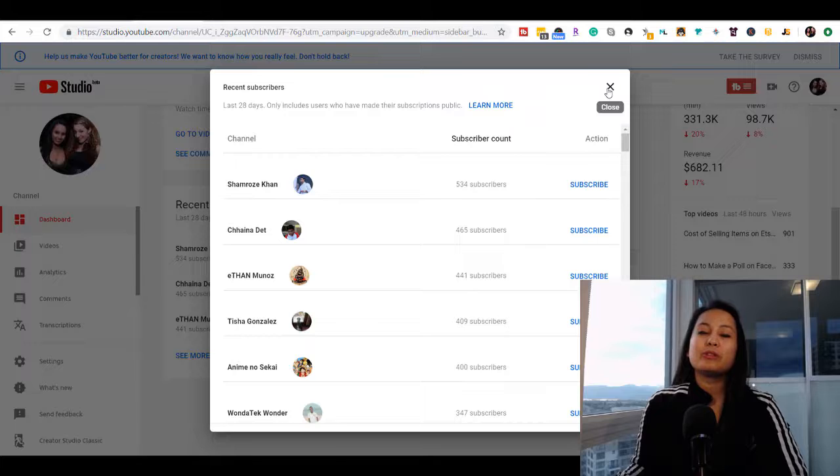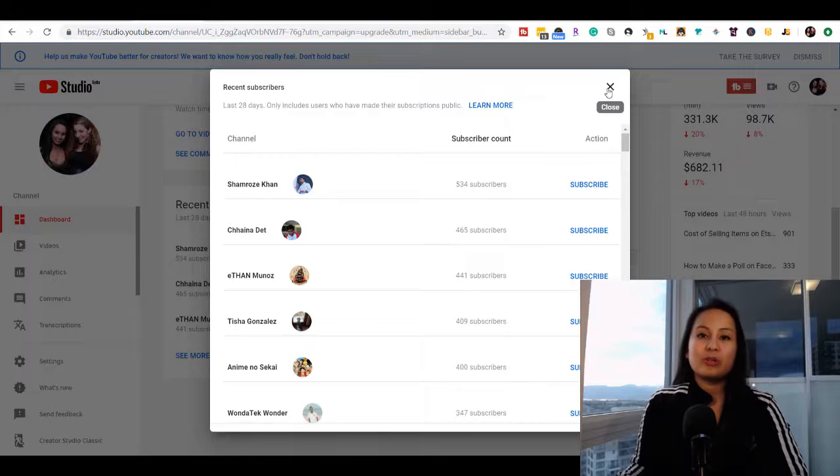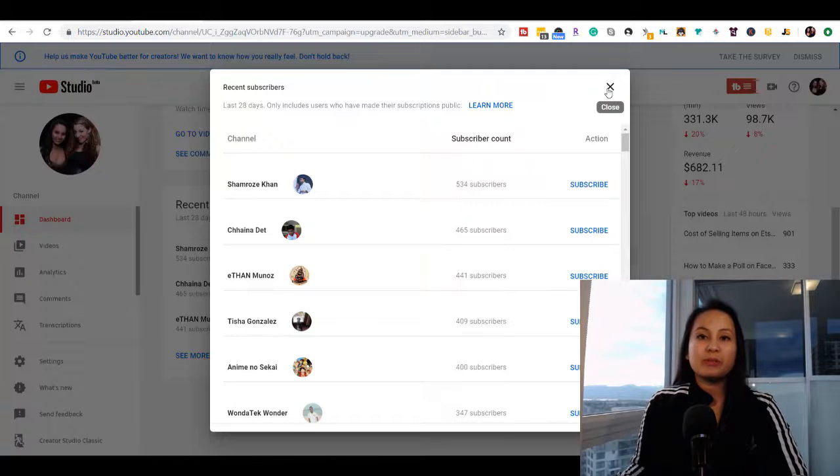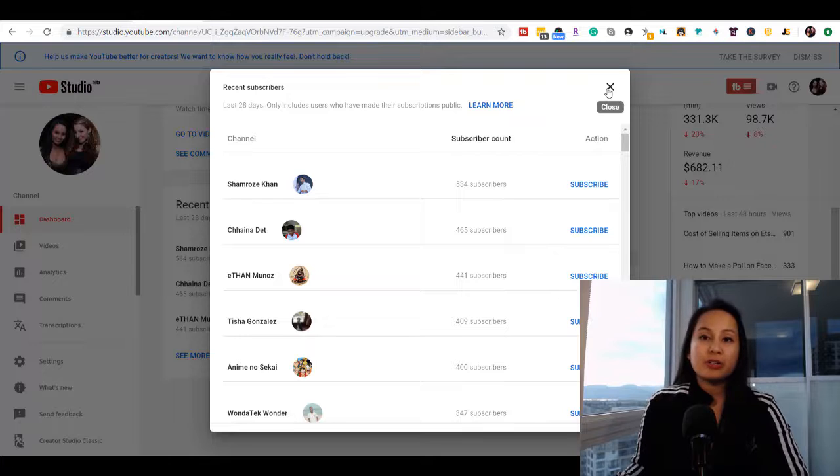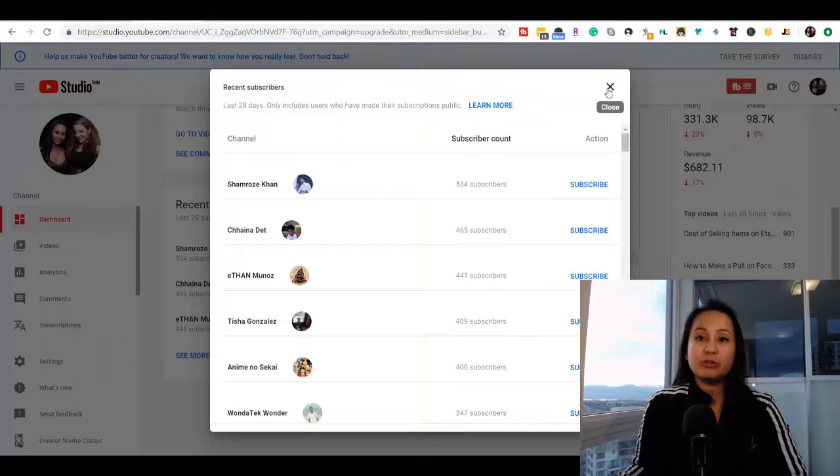That is how you see your recently subscribed subscribers on your YouTube channel. Make sure you're in the new YouTube Studio Beta.